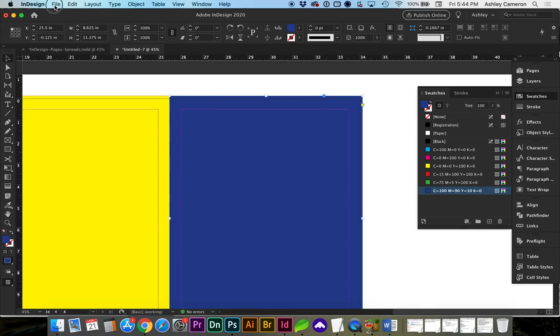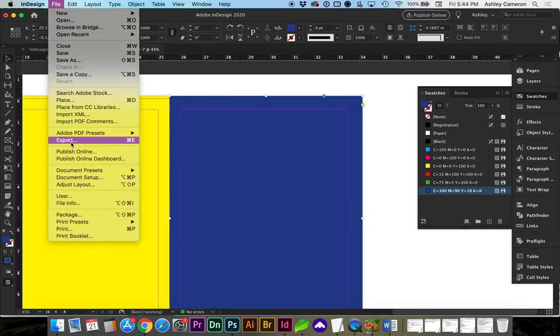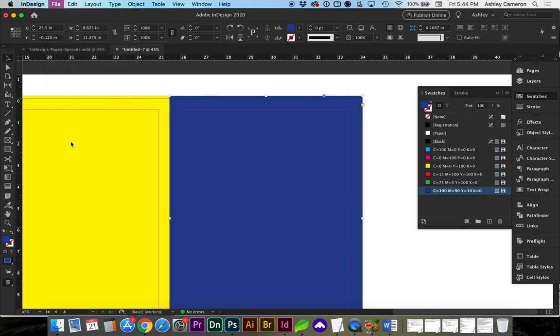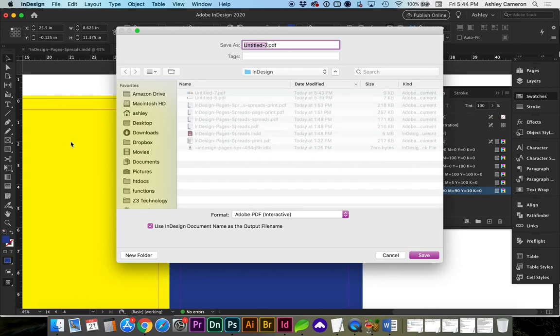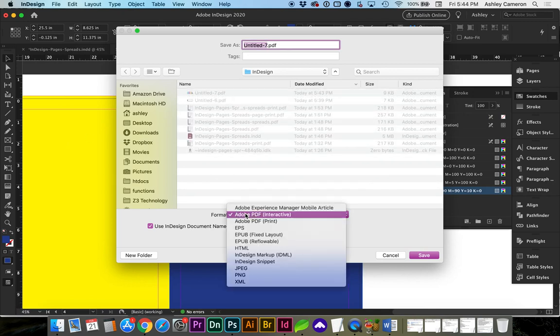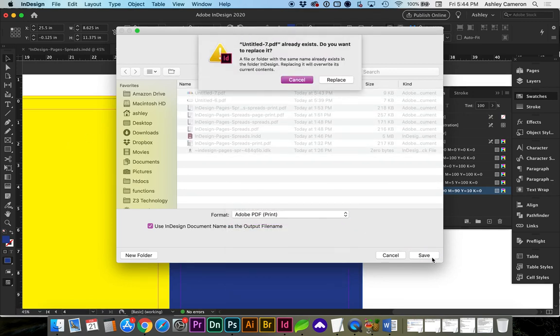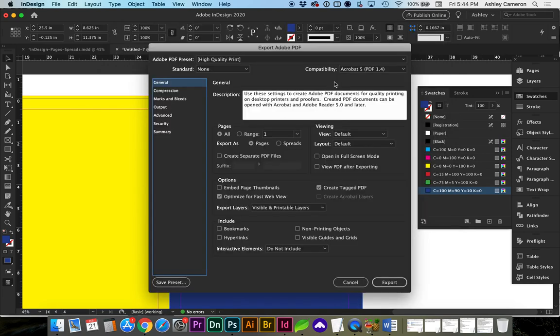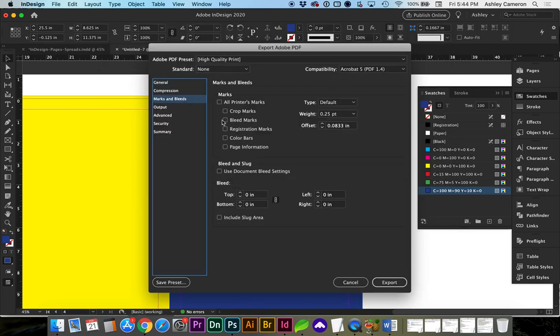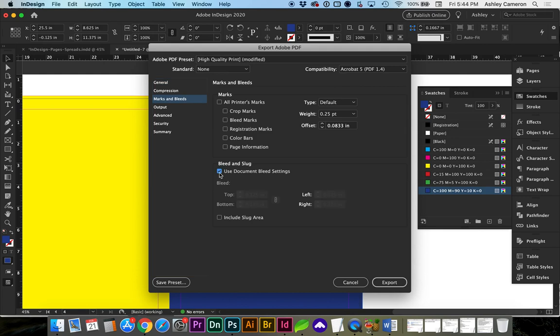So, now if we go to File, Export, let's change it to Print. And we go to Marks and Bleed. We can turn on Document Bleed and Crop Marks.